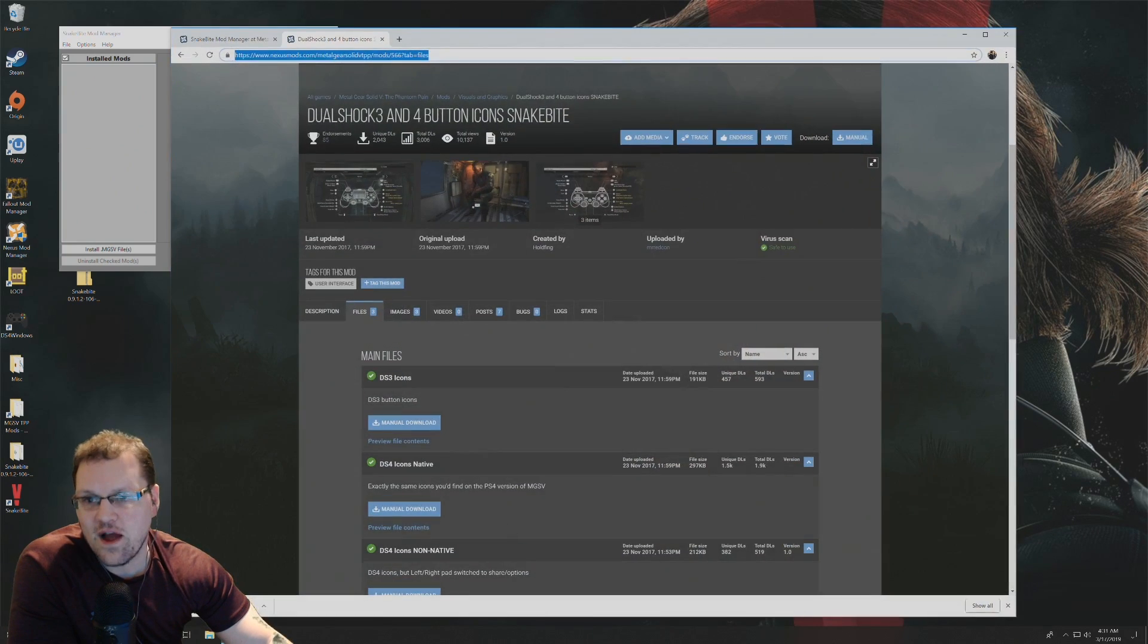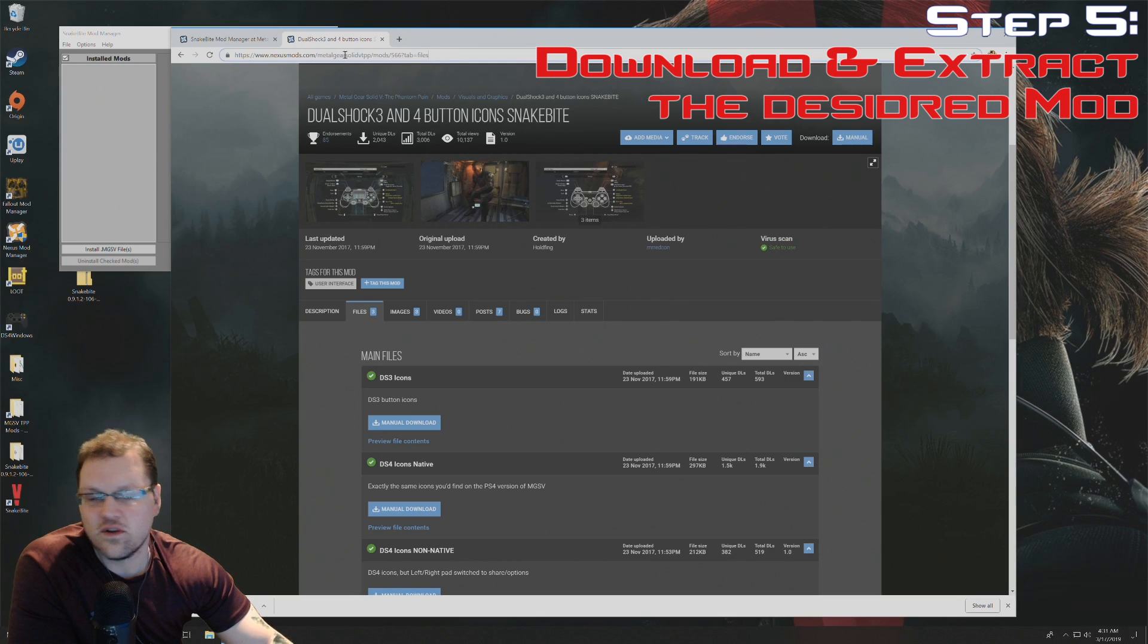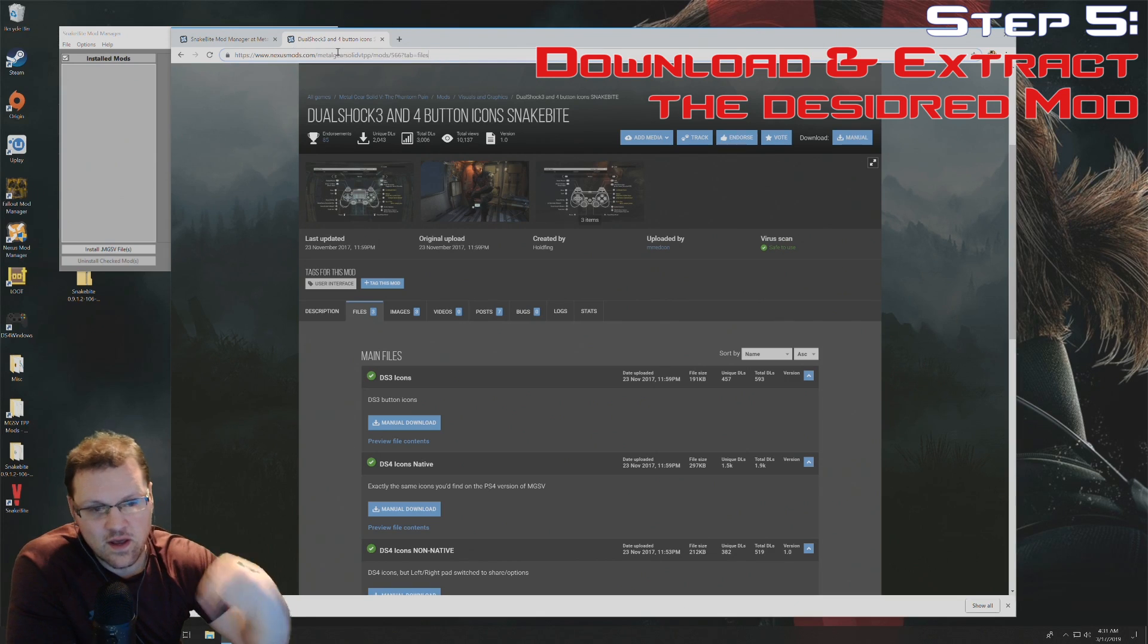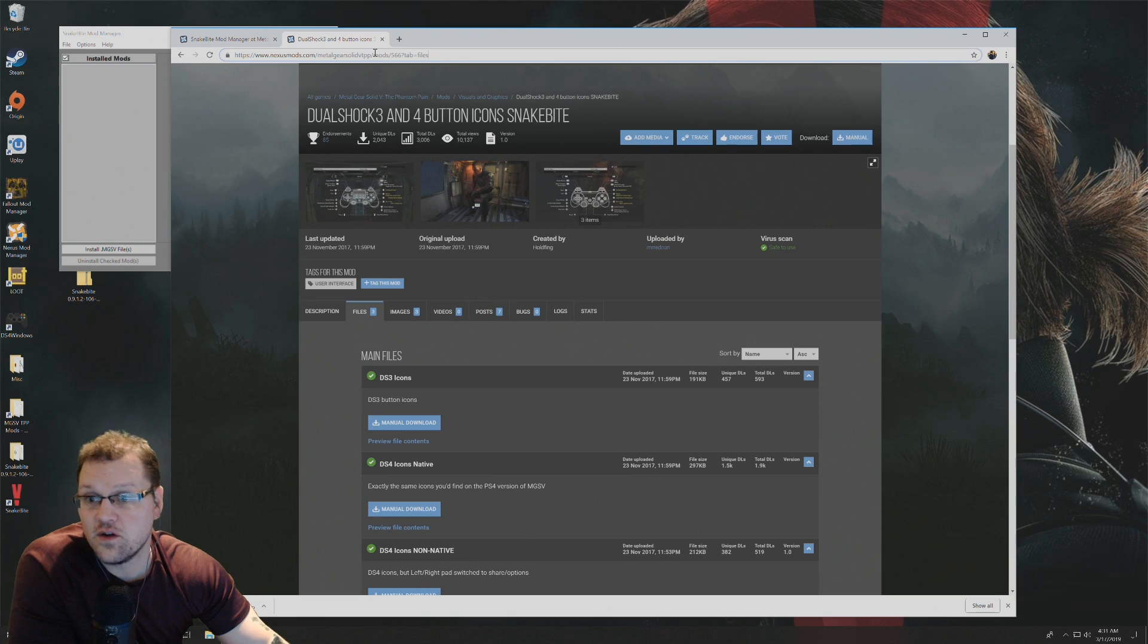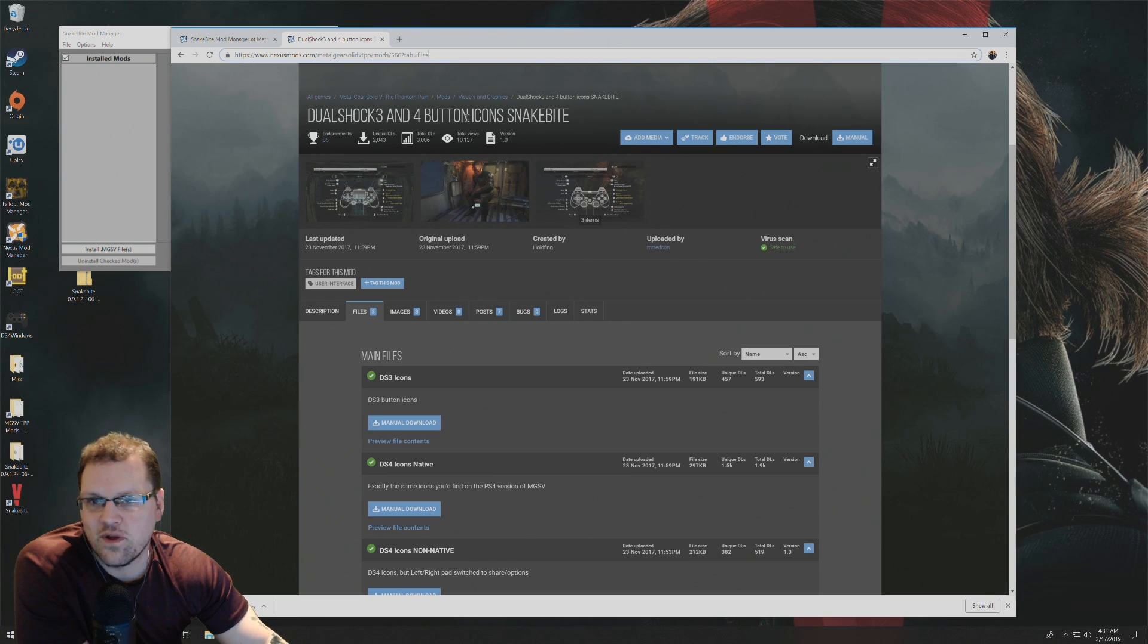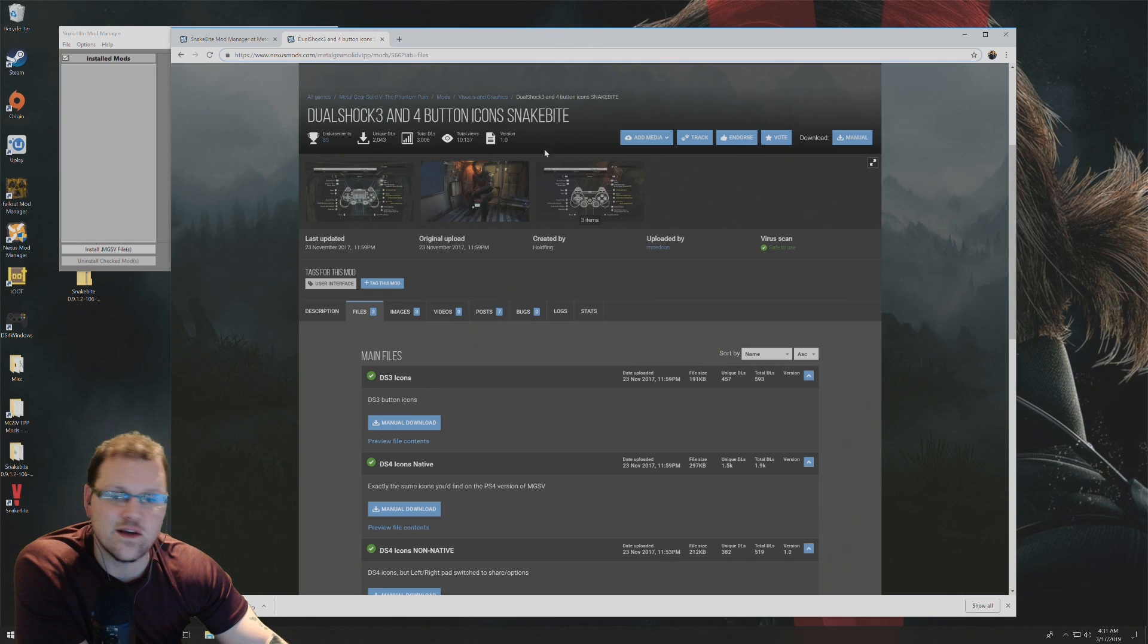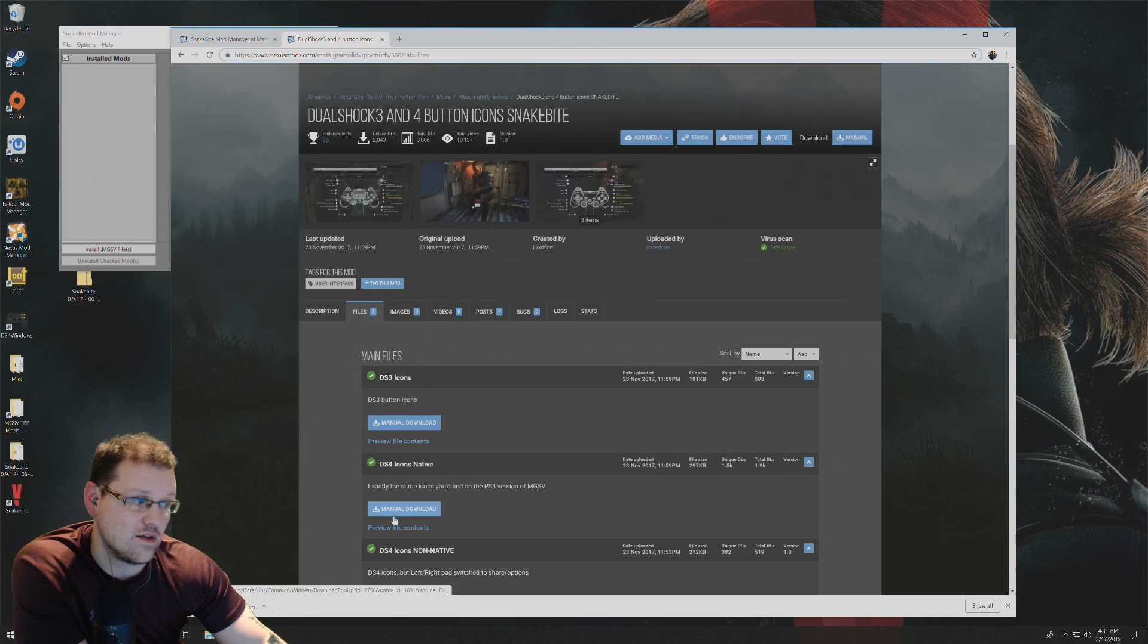The file that I use, if you just go to this link here, it's also in the description below this video. It's DualShock 3 and 4 buttons icons, Snakebite. I use the DS4 icons native is what I use.